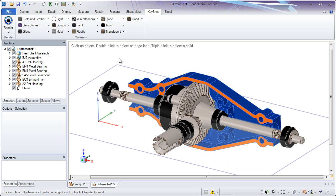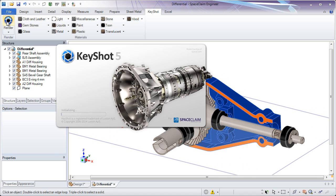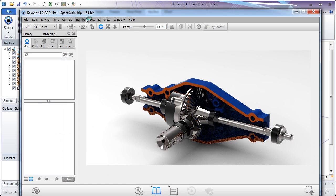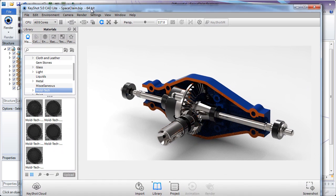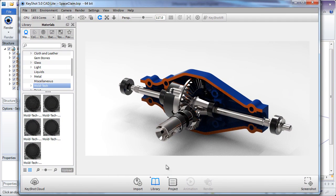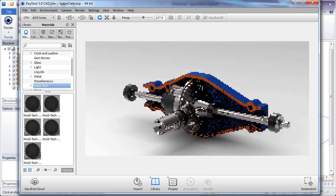And again, once you've set up your part, changed the orientation, you can send the geometry straight from SpaceClaim into Keyshot, where you can create beautiful designs in seconds.